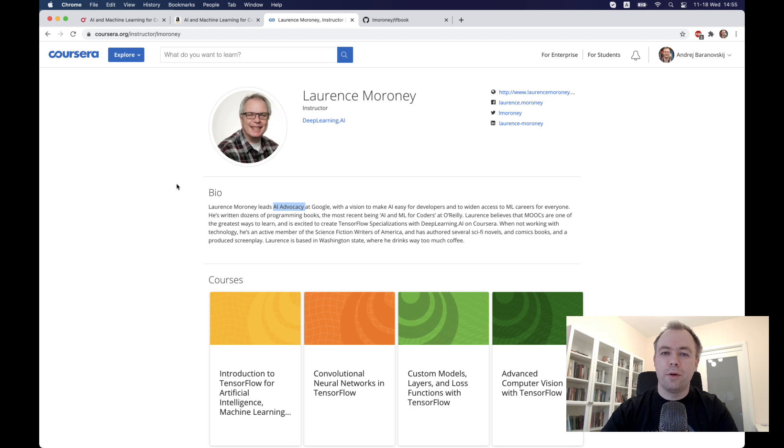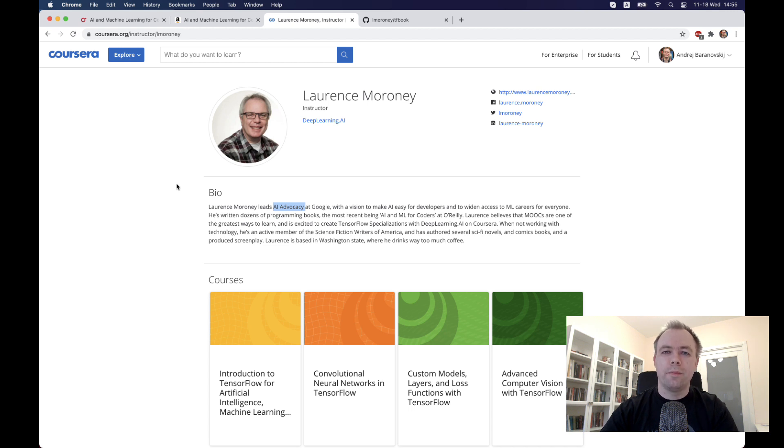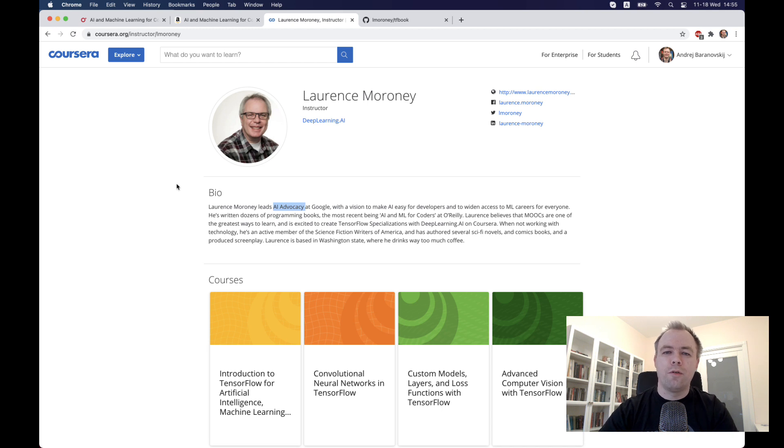I would like to personally say thanks to Laurence for his efforts and for what he does for teaching, because he helped me to move to the machine learning field from software development, and I'm grateful for that.